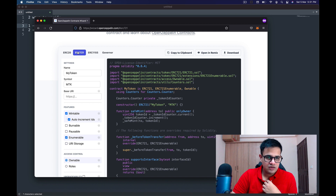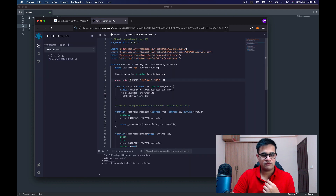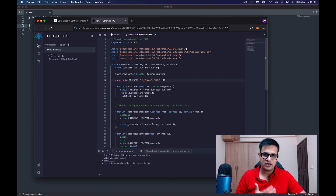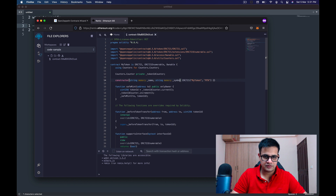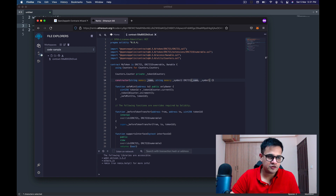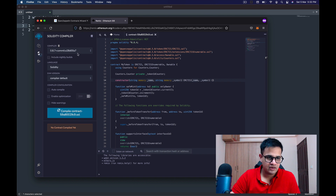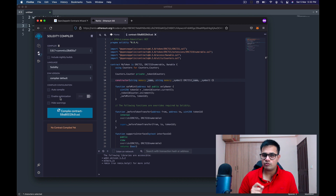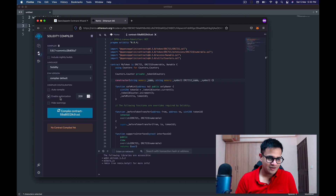I've already opened the OpenZeppelin Wizard and selected ERC721 with my token settings, and I'm going to open this in Remix. Once in Remix, I'll add string memory name and string memory symbol parameters to pass to the ERC721 module. Now we go to the compiler section, where we can select the compiler version, language, and other configurations. Enable optimization, which you should do if you're deploying to mainnet, as it helps reduce deployment gas fees.